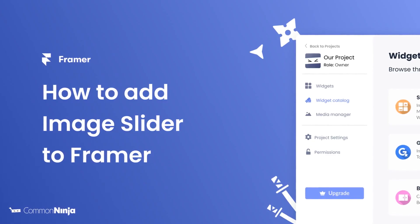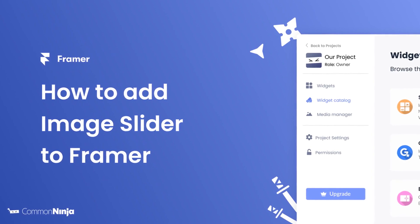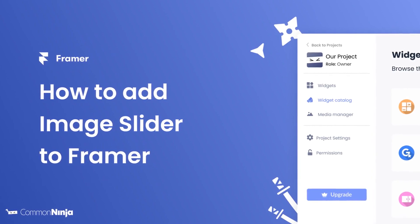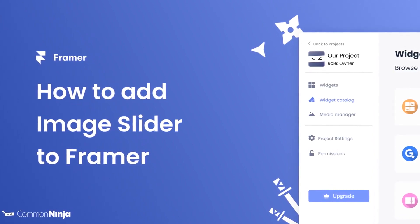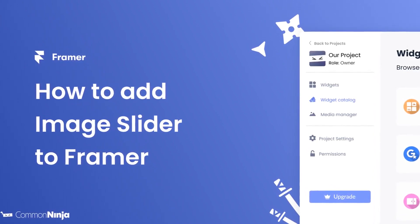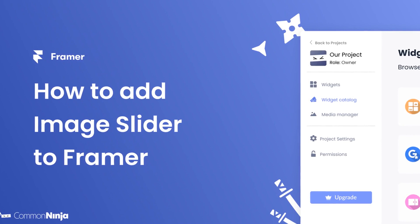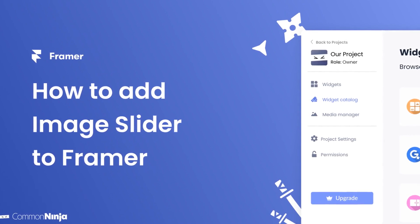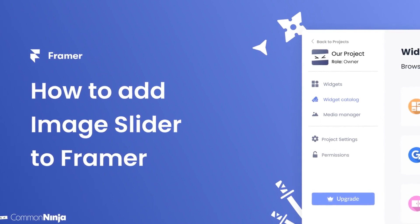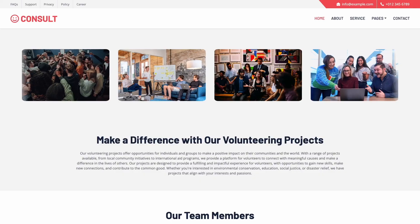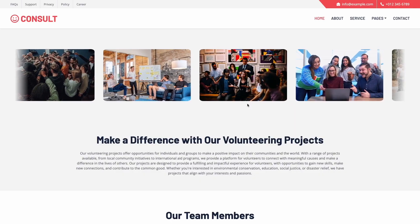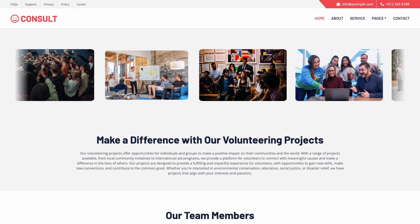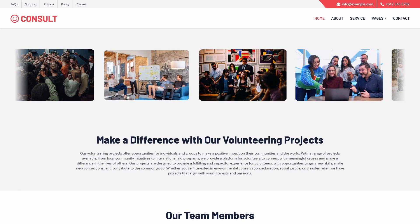Hi, my name is Daniel and in this video I'll show you how to create an image slider and add it to a Framer website. Let's get started. The image slider is a great addition to any website.